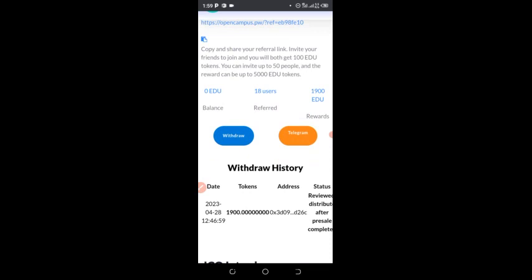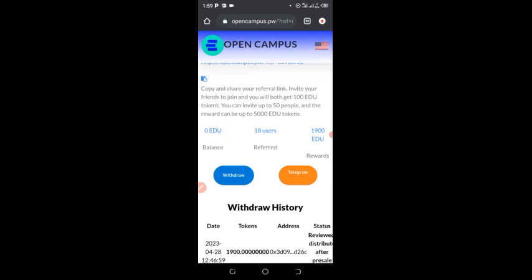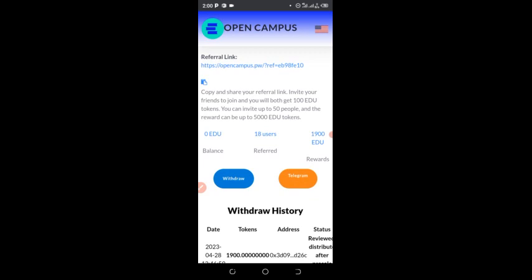I've already pasted my address, and you can see it will give you a free 100 tokens. You can click on withdraw, or you can refer more people to get more. According to the Telegram page, it will take about two hours to receive my token because other people are receiving their tokens right now. I've placed my withdrawal and should receive it in less than two hours.